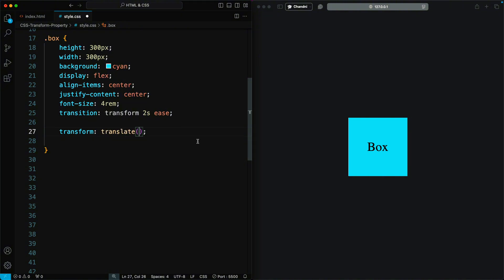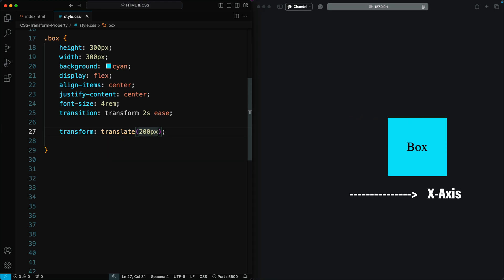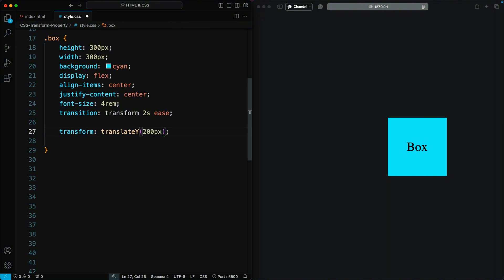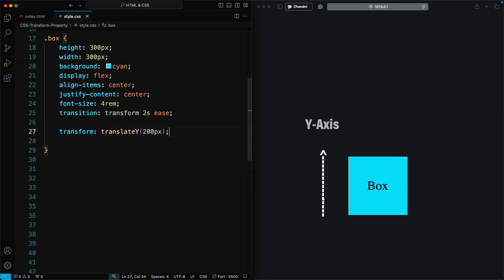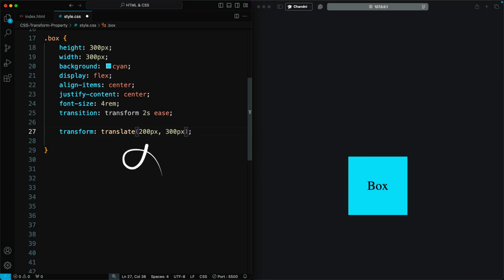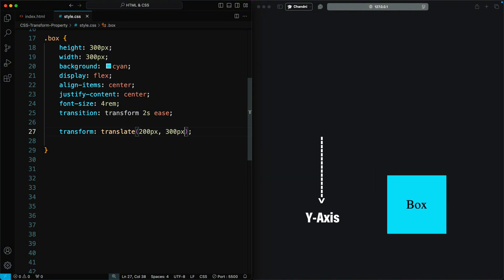When you use Translate, the element moves along the X axis by default. Positive values move the element to the right, while negative values move it to the left. When you use Translate Y, the element moves along the Y axis — positive values move the element down, while negative values move it up. When you use Translate with two values, the first value specifies movement along the X axis and the second value specifies movement along the Y axis.